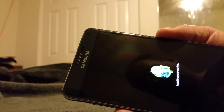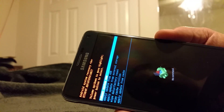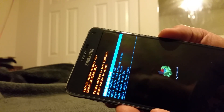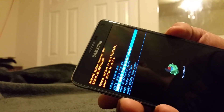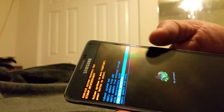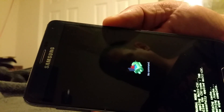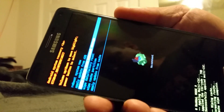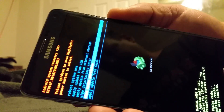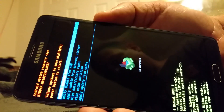It'll take a second or two to get to the screen. So there you are — scroll down with your volume up and down to wipe cache partition, and hit your power button to initiate. Again, scroll down, power button, wipe cache partition, hit the power button — very simple.